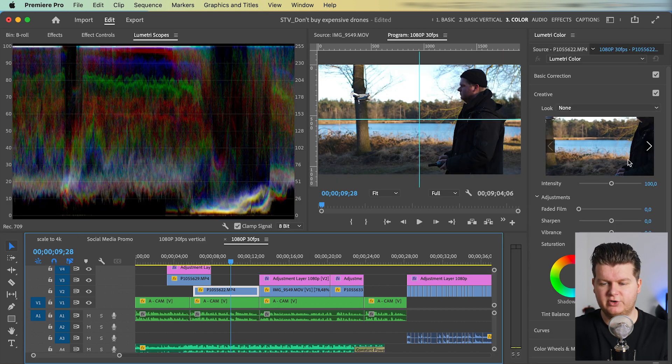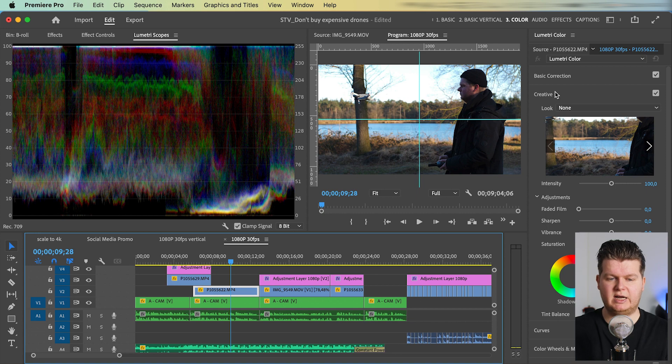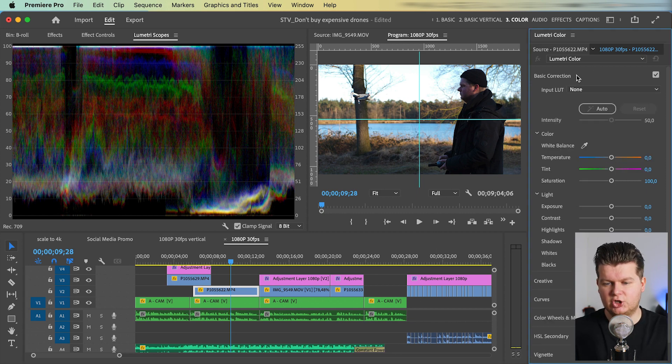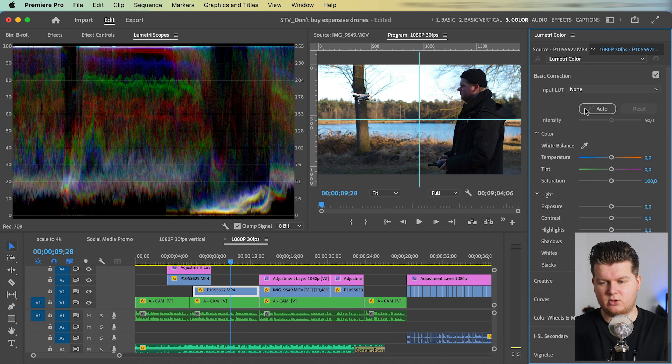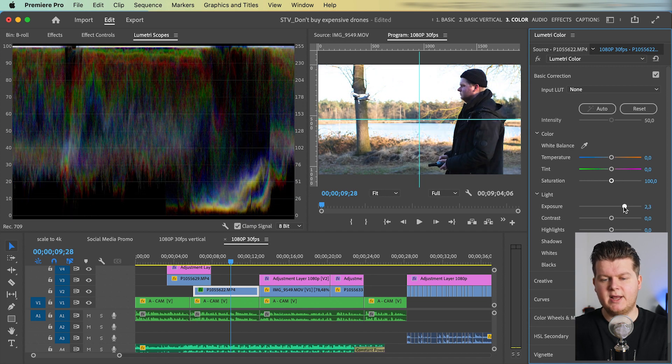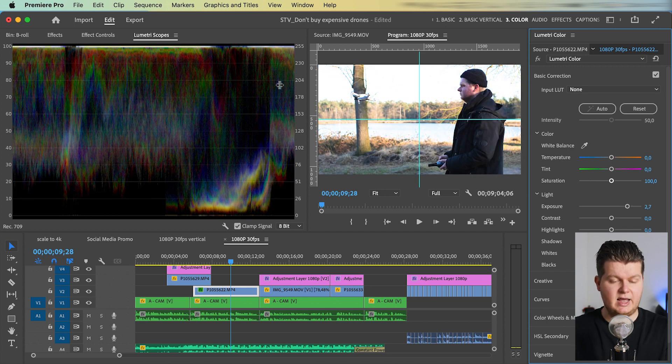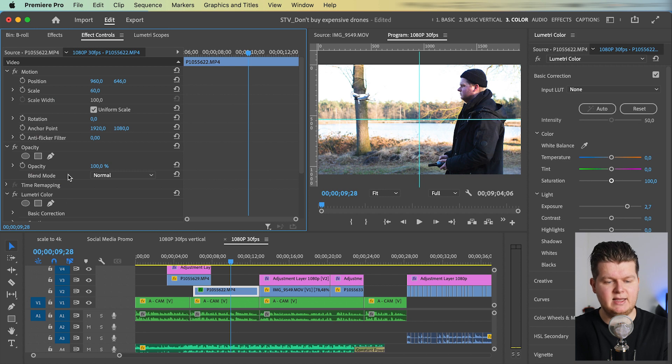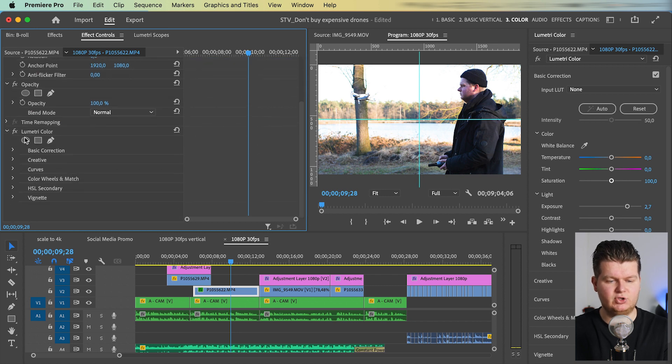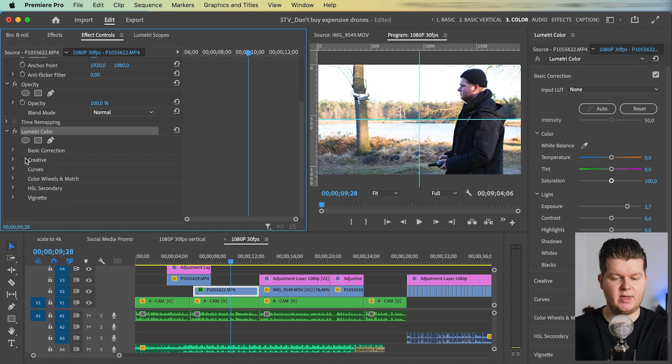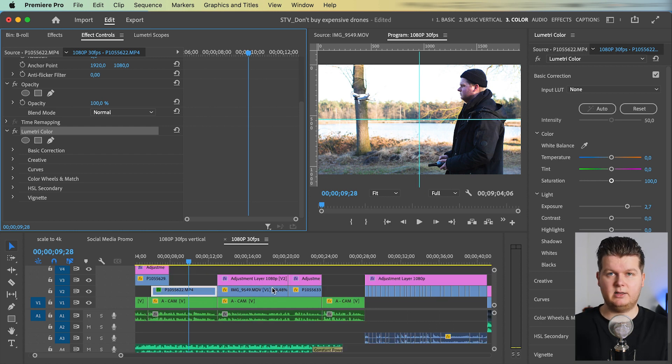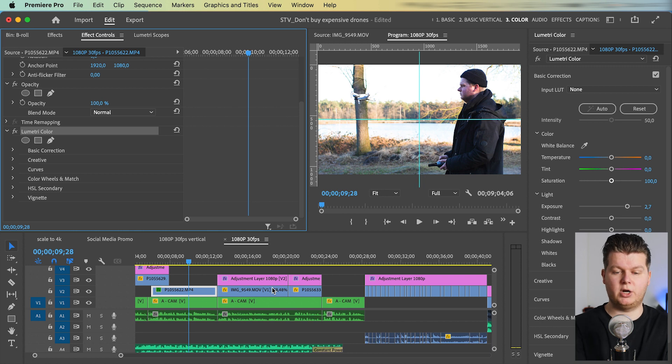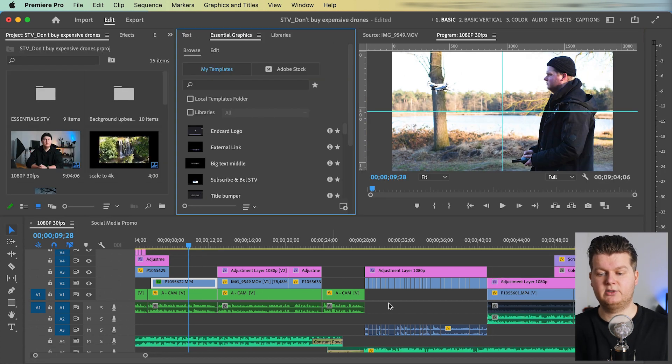And there we have lumetri color on the side, we have lumetri scopes over here. And if we just go to basic corrections and do the exposure a little bit higher, then as you can see, it automatically made in effect controls the effect lumetri color. Also here, we can really easily copy it and paste it to another video. And if we're done with color grading, we're just hitting option shift one to go back to the normal workspace.